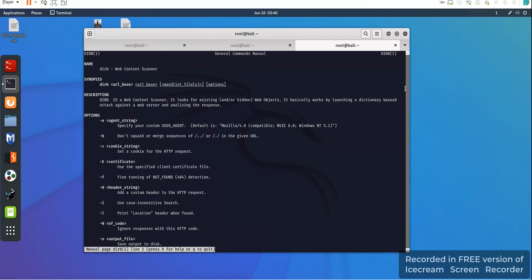You can look at my older lectures for the main command usage. Here you can see how we can use the dirb commands. There are multiple parameters: hyphen A, hyphen B, hyphen C, hyphen E — multiple parameters through which you can customize the command.